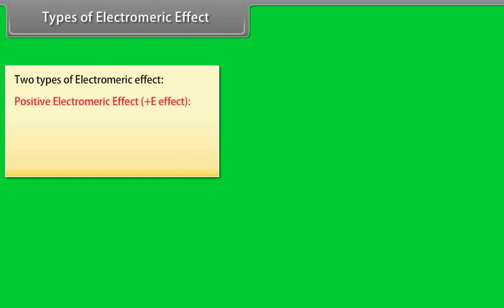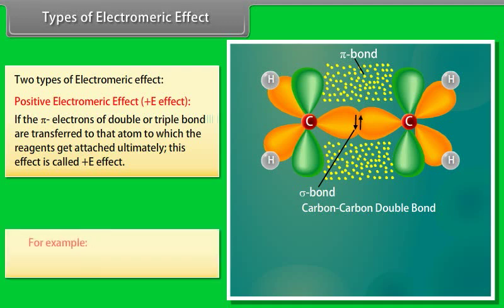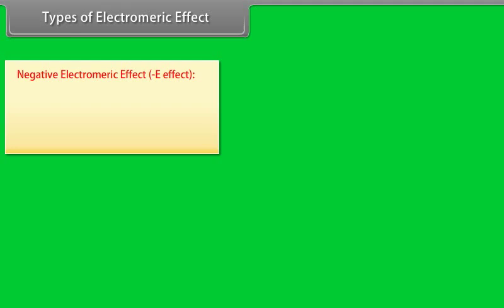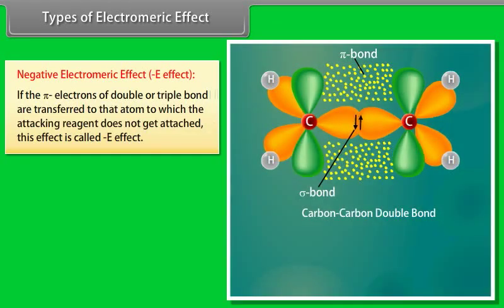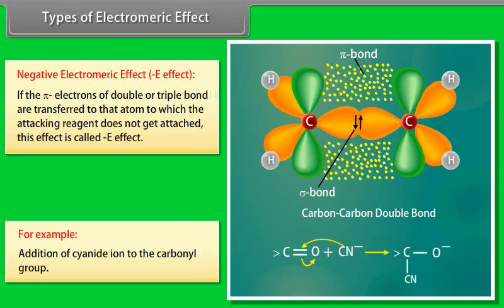Types of electromeric effect: in the positive electromeric effect (positive E effect), the pi electrons of a double or triple bond are transferred to the atom to which the reagent ultimately attaches — for example, addition of acids to alkenes. In the negative electromeric effect (negative E effect), the pi electrons are transferred to the atom to which the attacking reagent does not attach — for example, addition of cyanide ion to the carbonyl group.